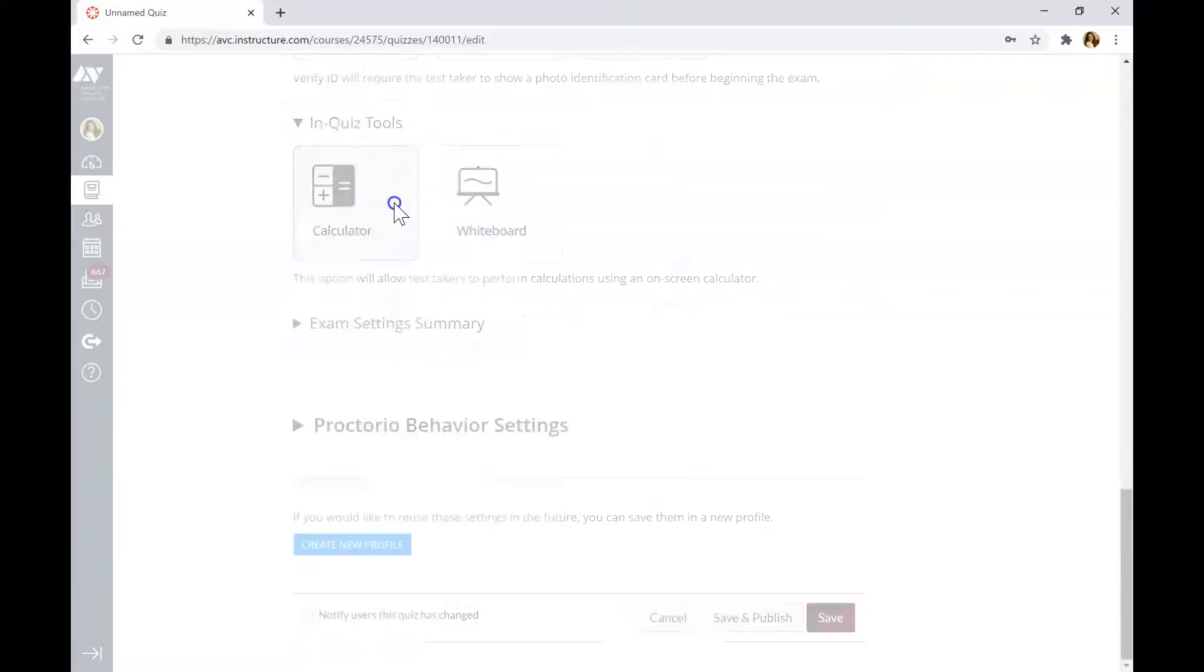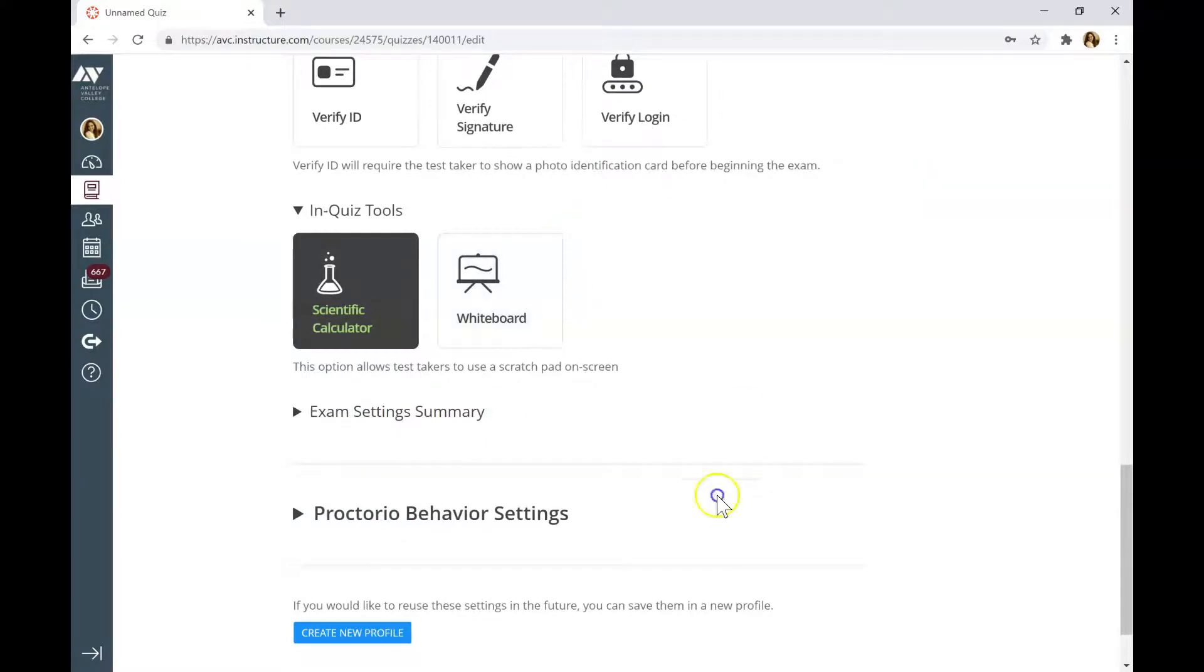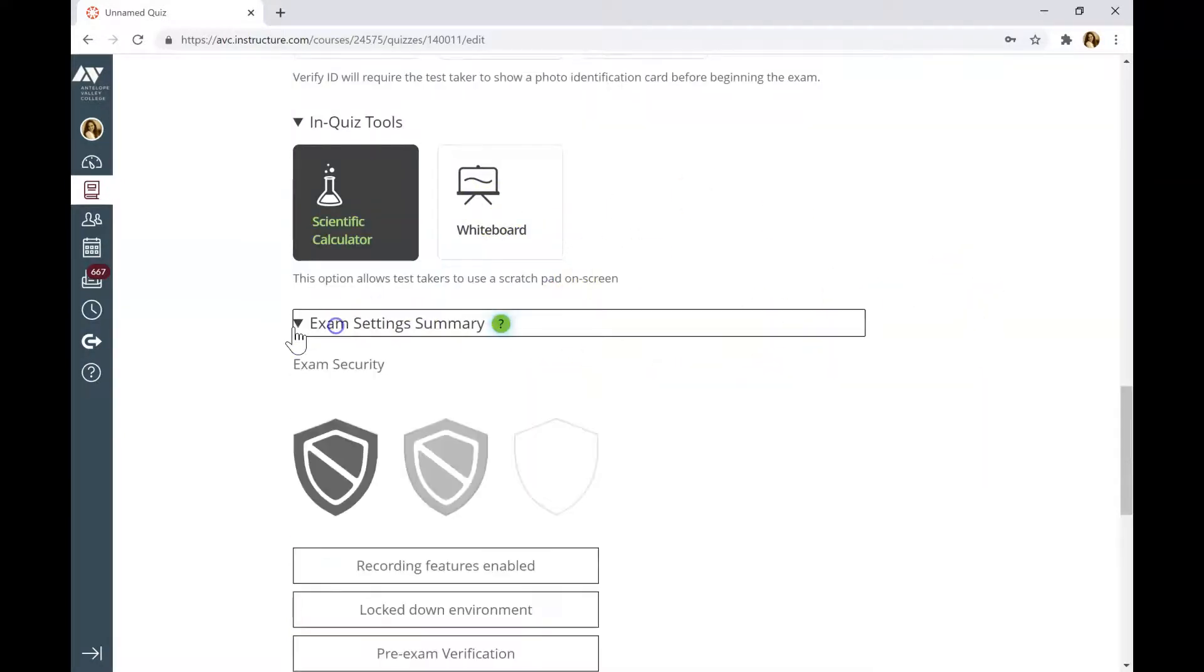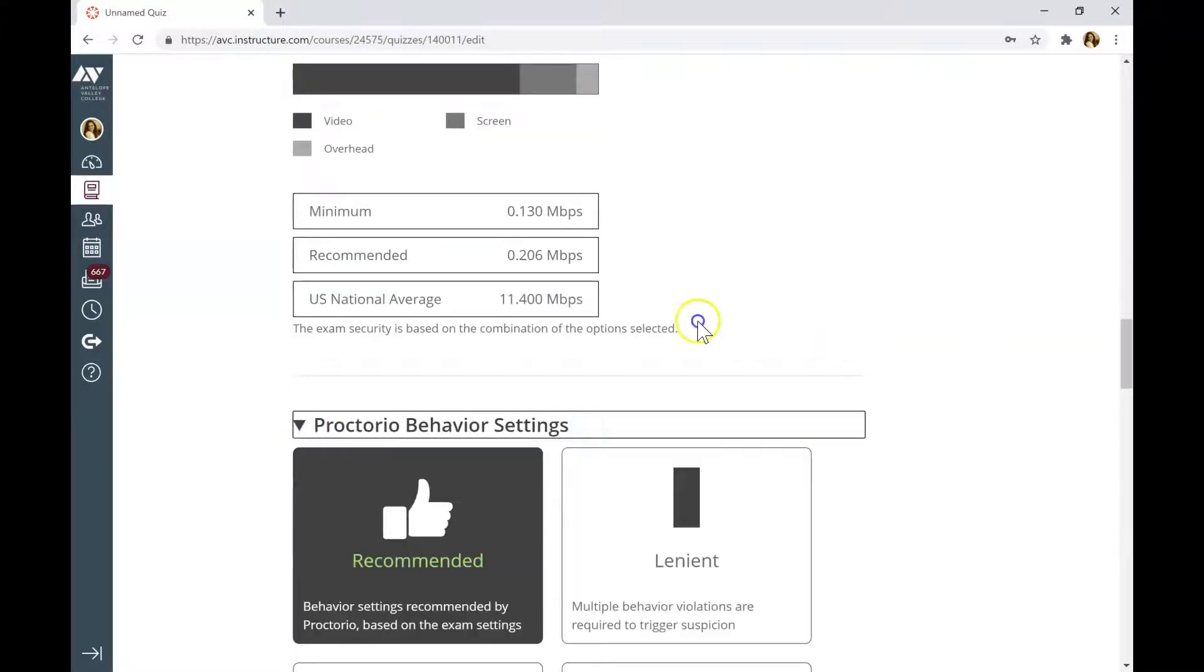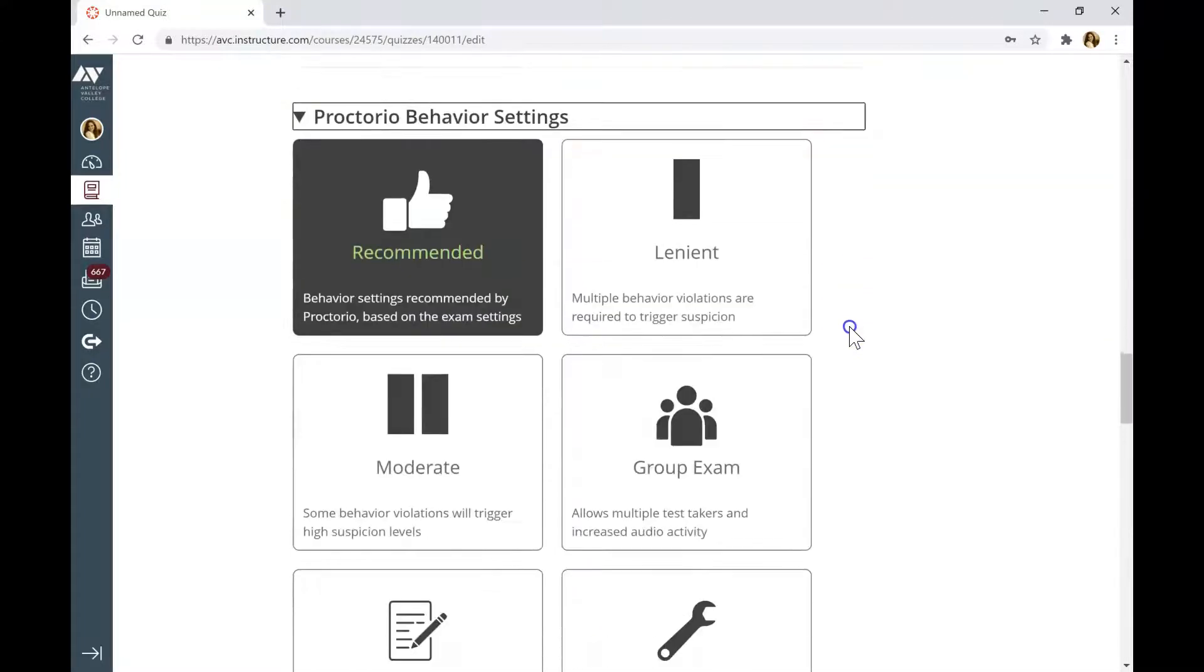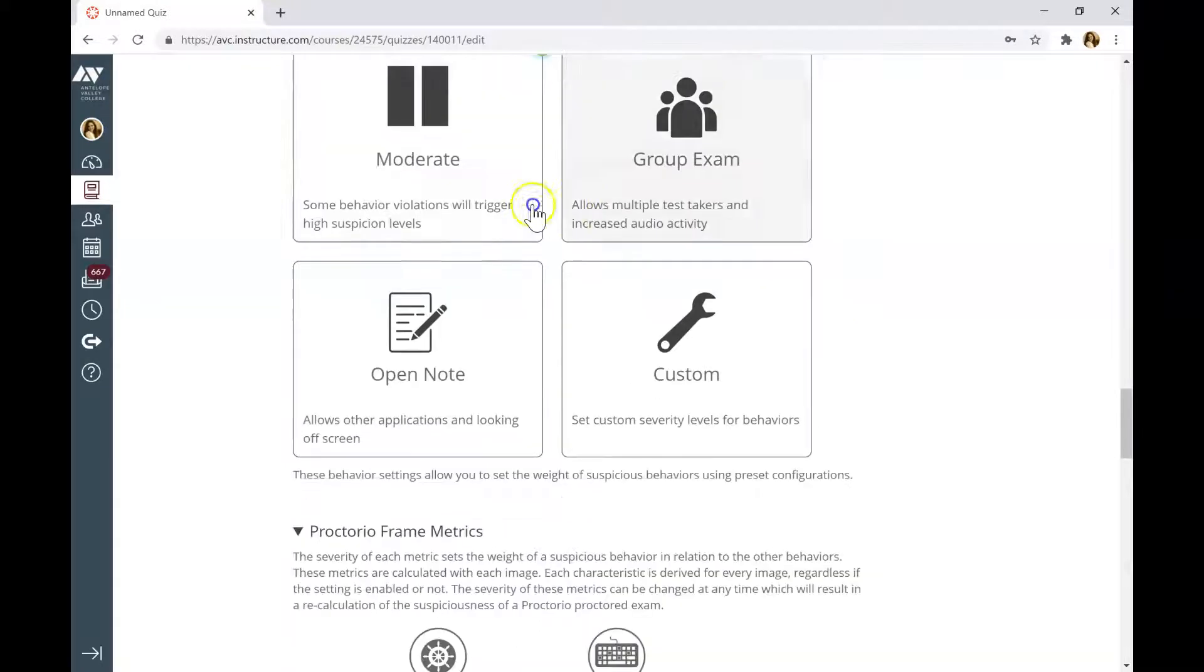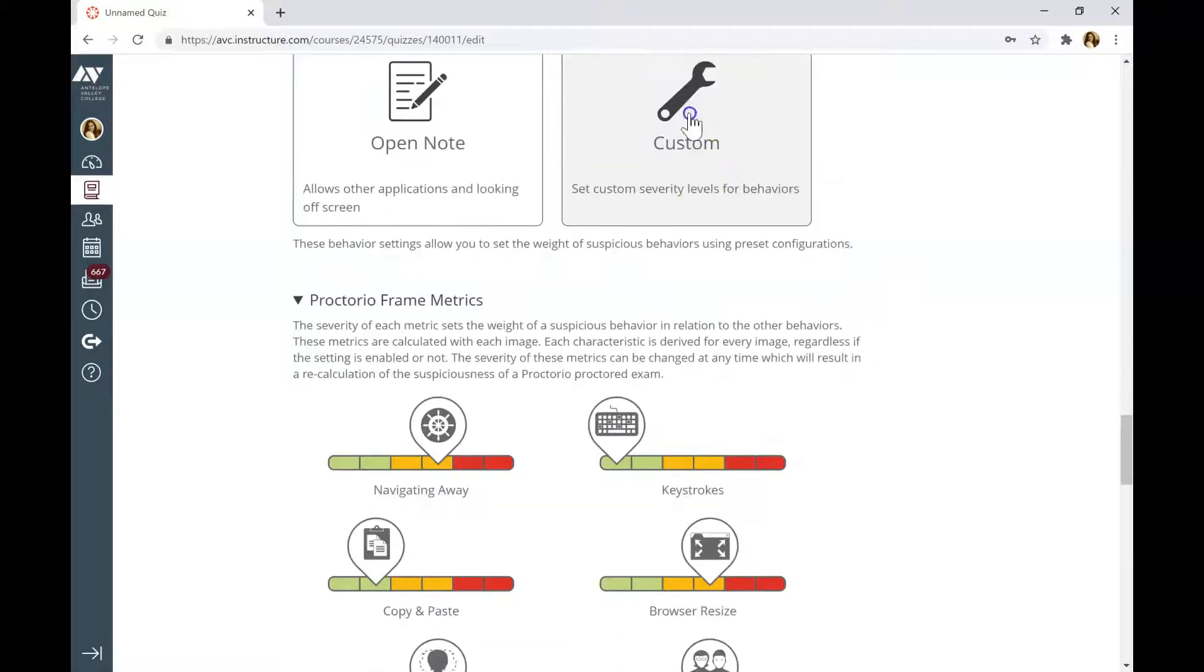You can activate Calculator, Basic or Scientific or Whiteboard if you need students to write something on the screen. Check your Exam Settings Summary and Proctorio Behavior Settings. You can choose Recommended, Lenient or Moderate or Group Exam that will disable the Multiple Phase flag. Or you can modify the settings.